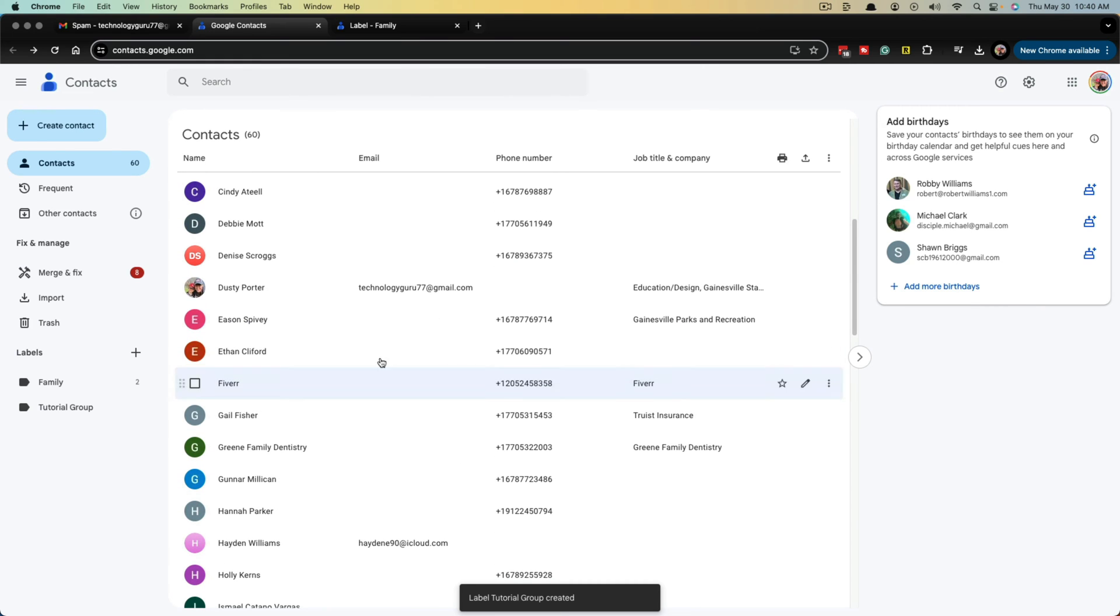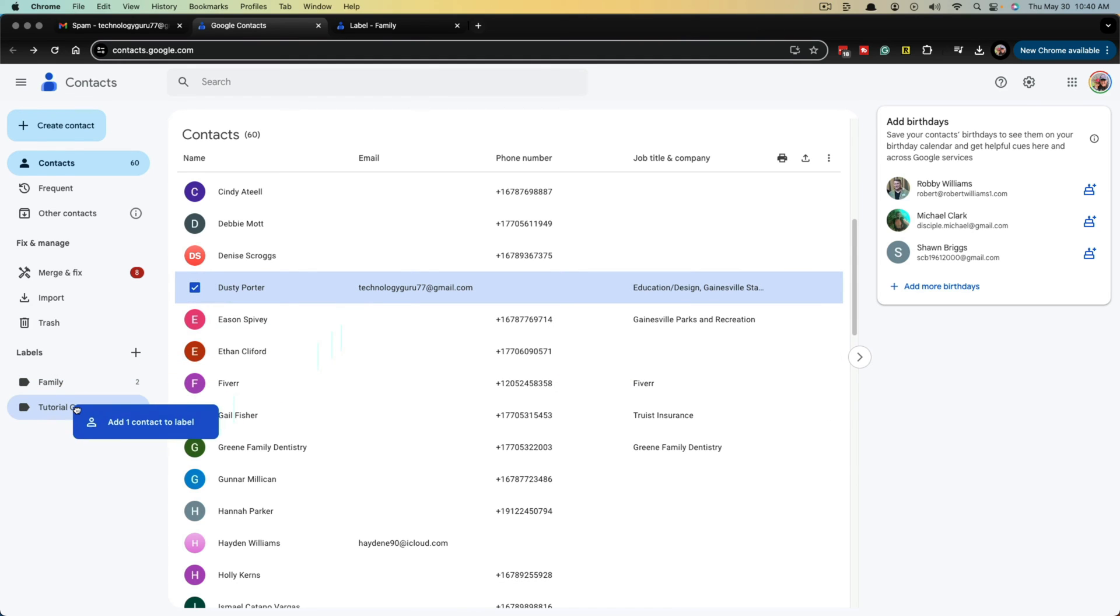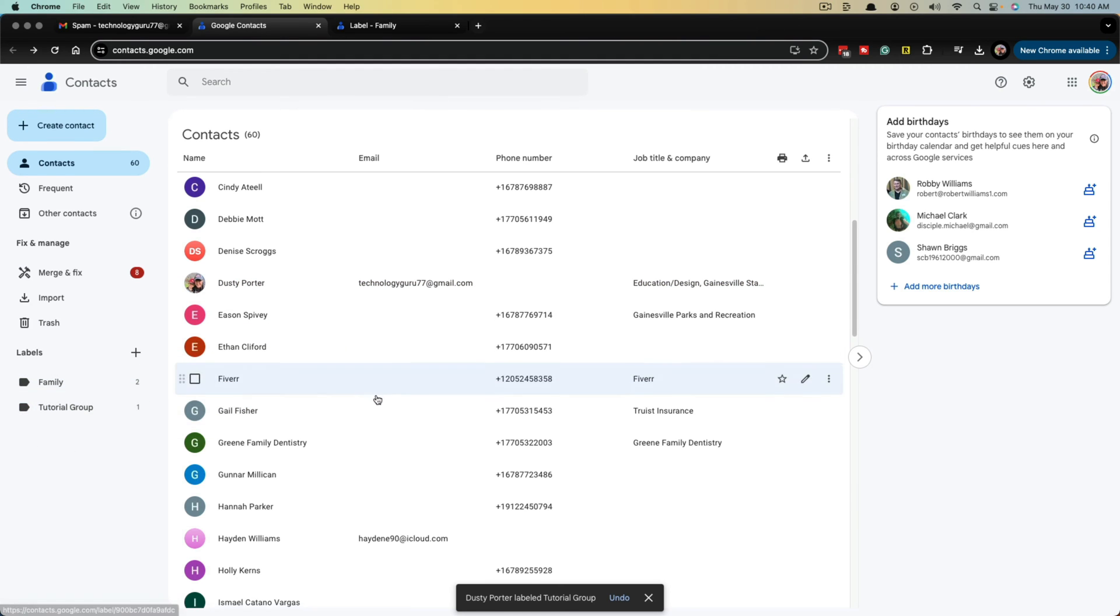Then what we do is we find the people that we want to add to that group. There's many ways that we can add them. We can go here and click and hold and drag them over to the group that adds them to that group.